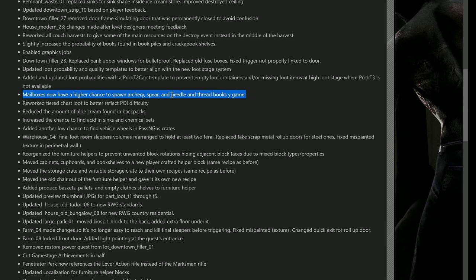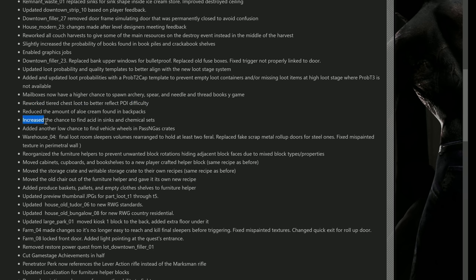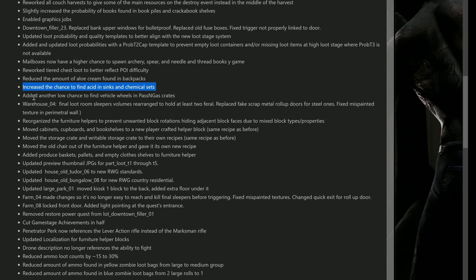They reworked tiered chest loot to better reflect POI difficulty. I think this is where I was complaining - like getting through to the chest that they just weren't putting out the loot. It looks like they addressed it here with this update. They reduced the amount of aloe cream found in backpacks - there's a lot of that. They increased the chance to find acid in sinks and chemical sets. I know a lot of you guys were like it is impossible to find this stuff. There you go, they addressed that in this update too.